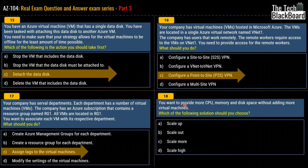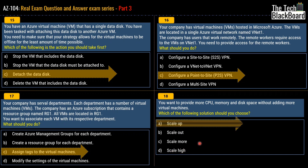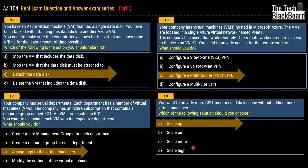Question 18: You want to provide more CPU, memory, and disk space without adding more virtual machines. Options: scale up, scale out, scale more, or scale high. The correct answer is scale up — it gives you more CPU, memory, and disk space without adding VMs, achieved by changing the pricing tier of the App Service plan. Scale out, by contrast, means adding more virtual machines. Scale more and scale high are not valid options — they are distractors.